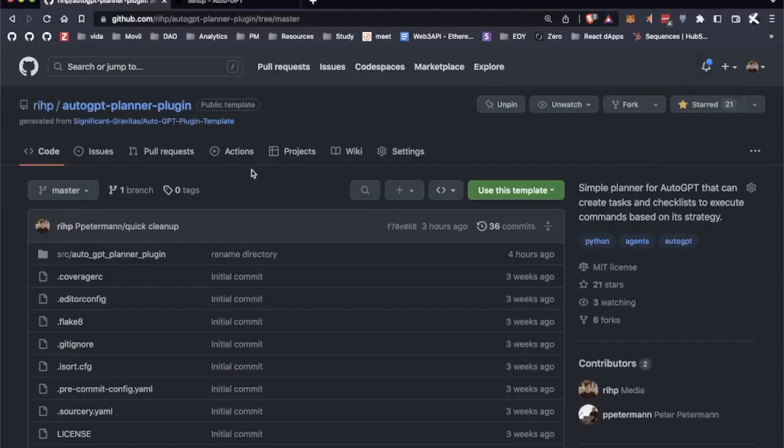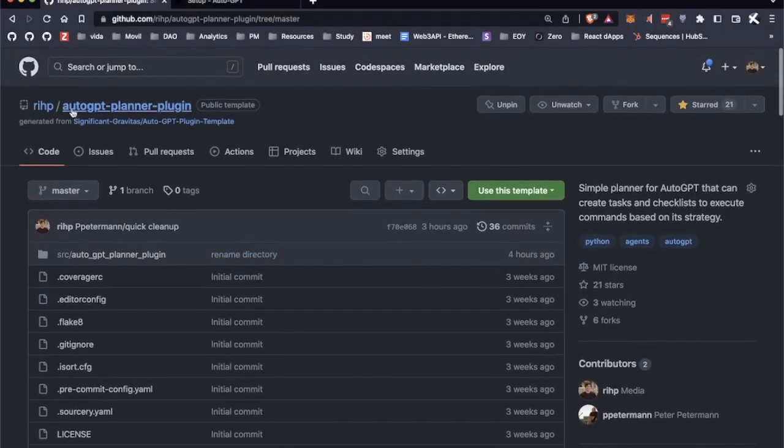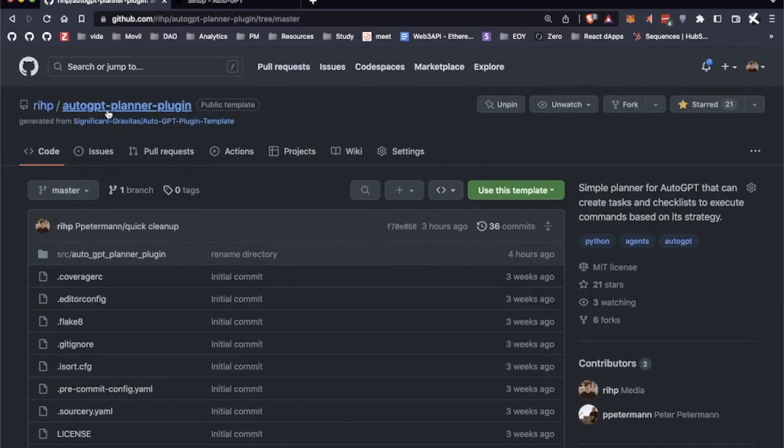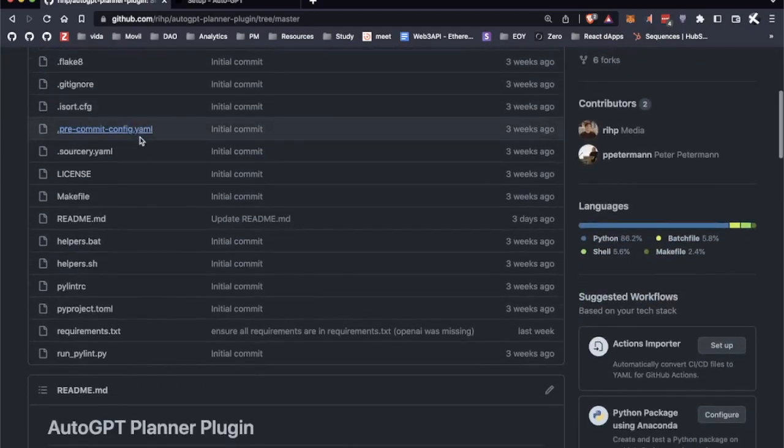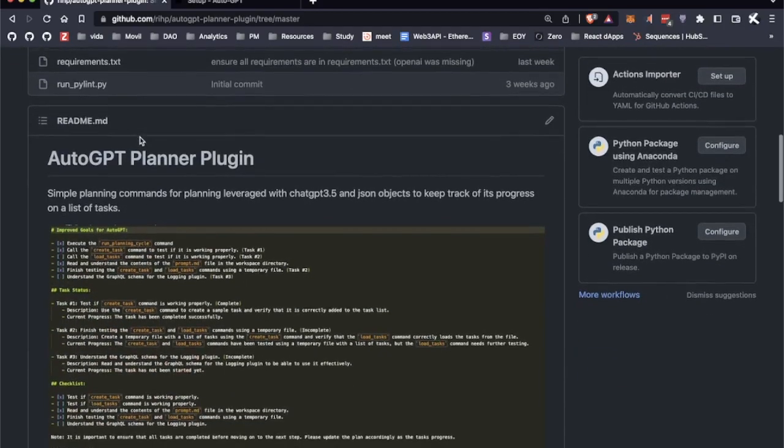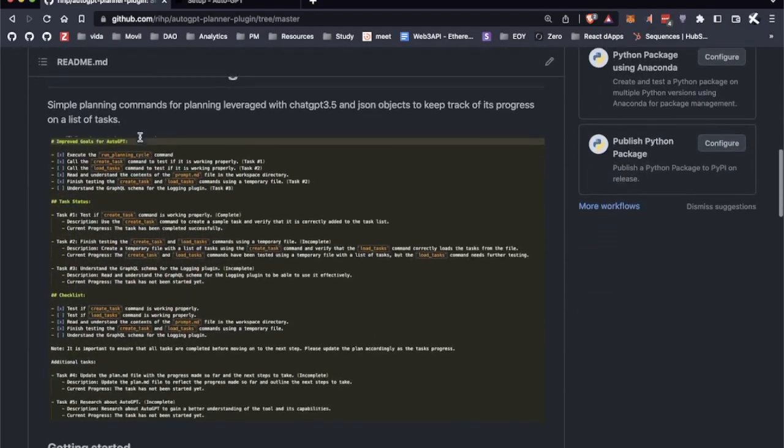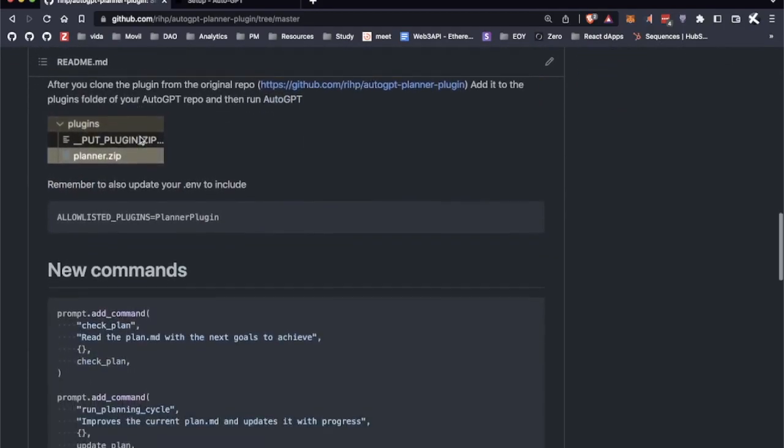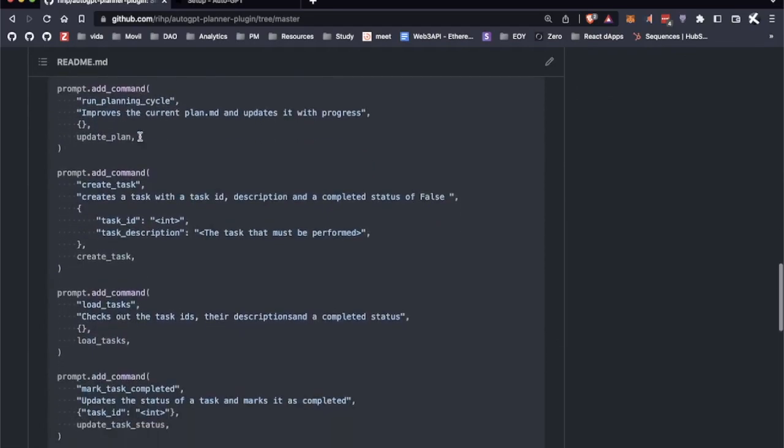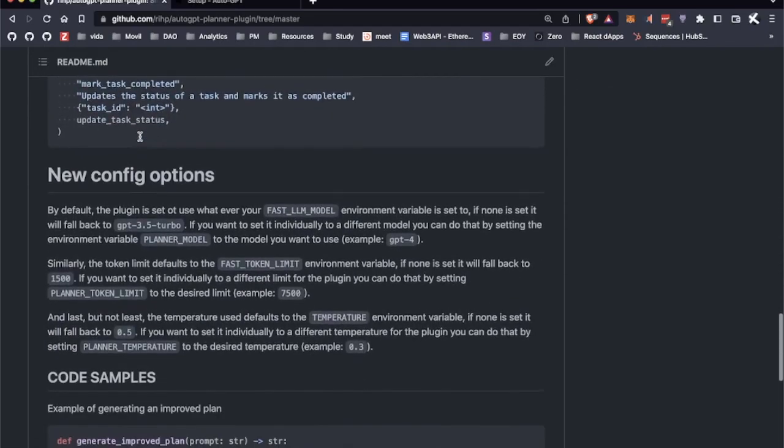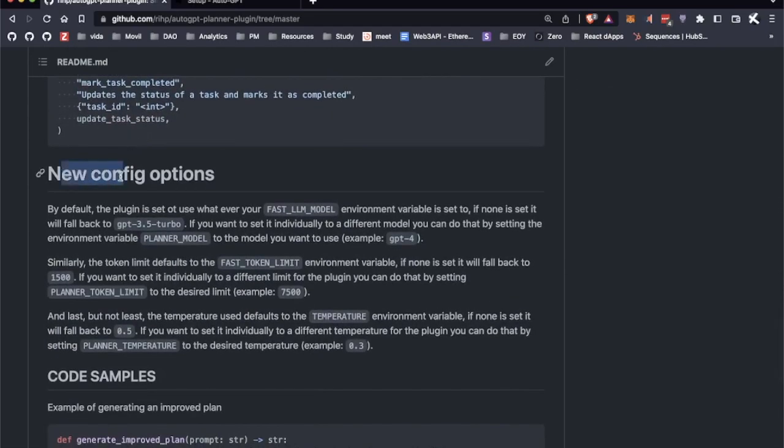Another thing to keep in mind: if you want to edit the AutoGPT planner plugin, you can go to the readme of the plugin and check the description of how to add the new configuration options.